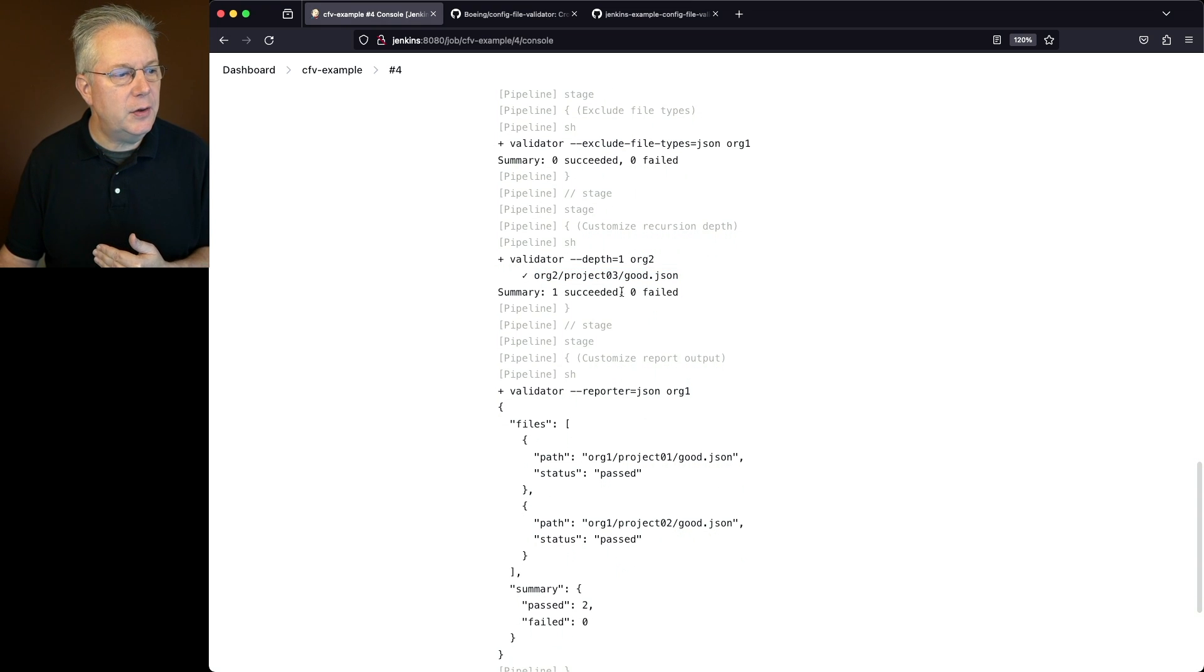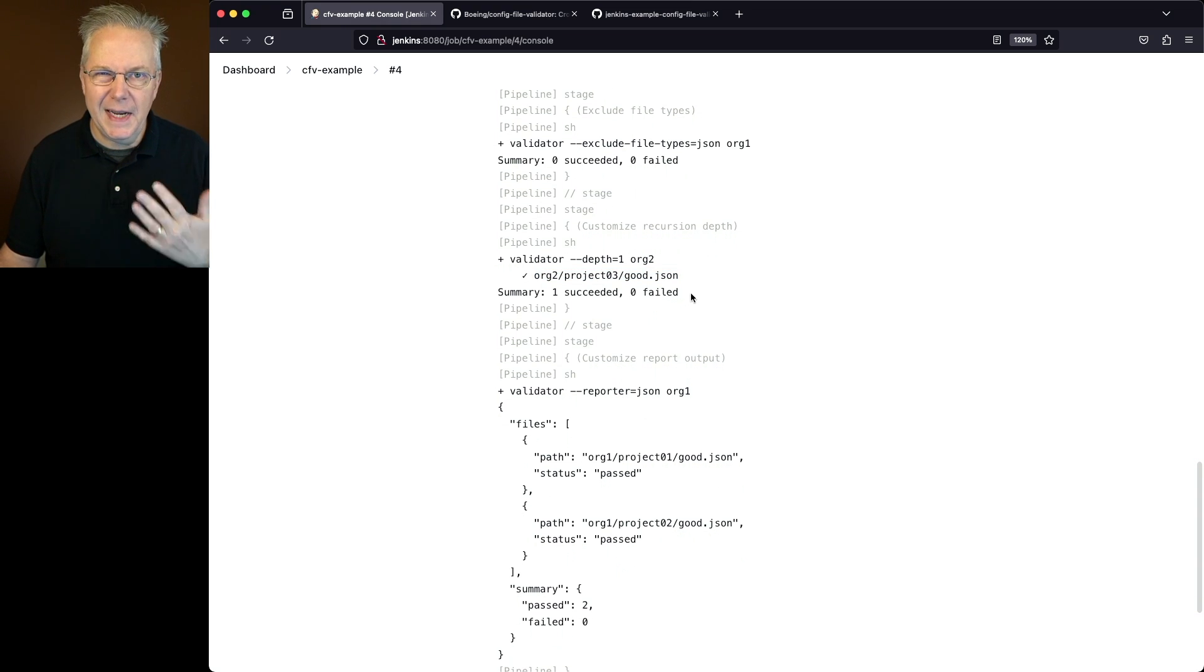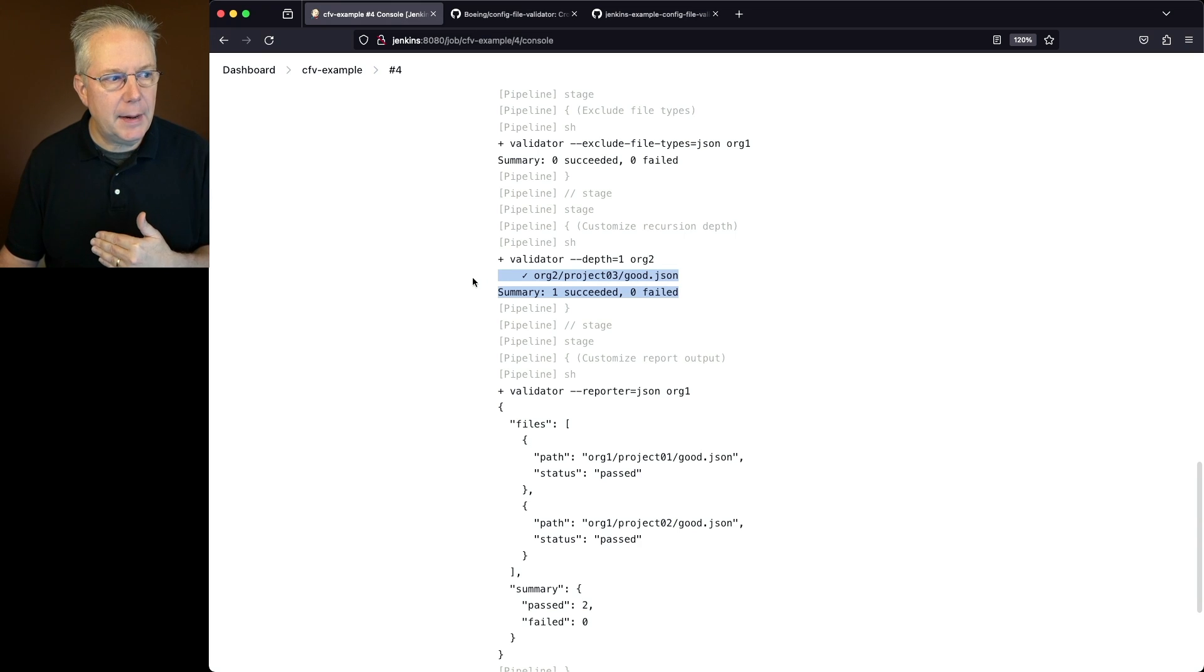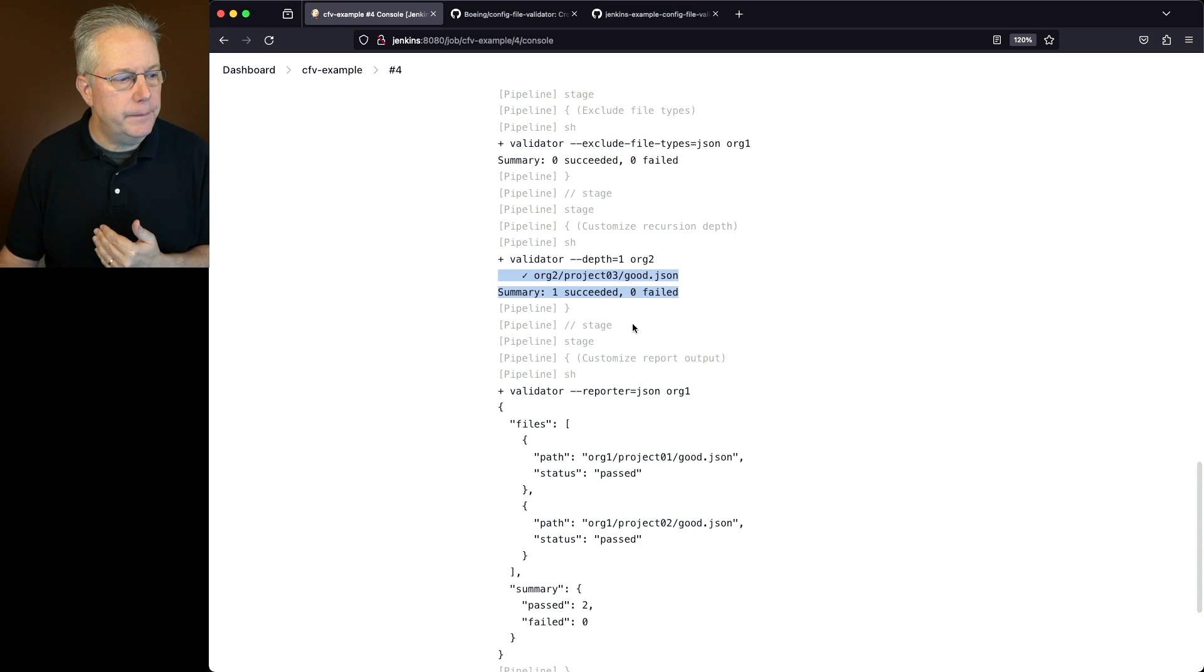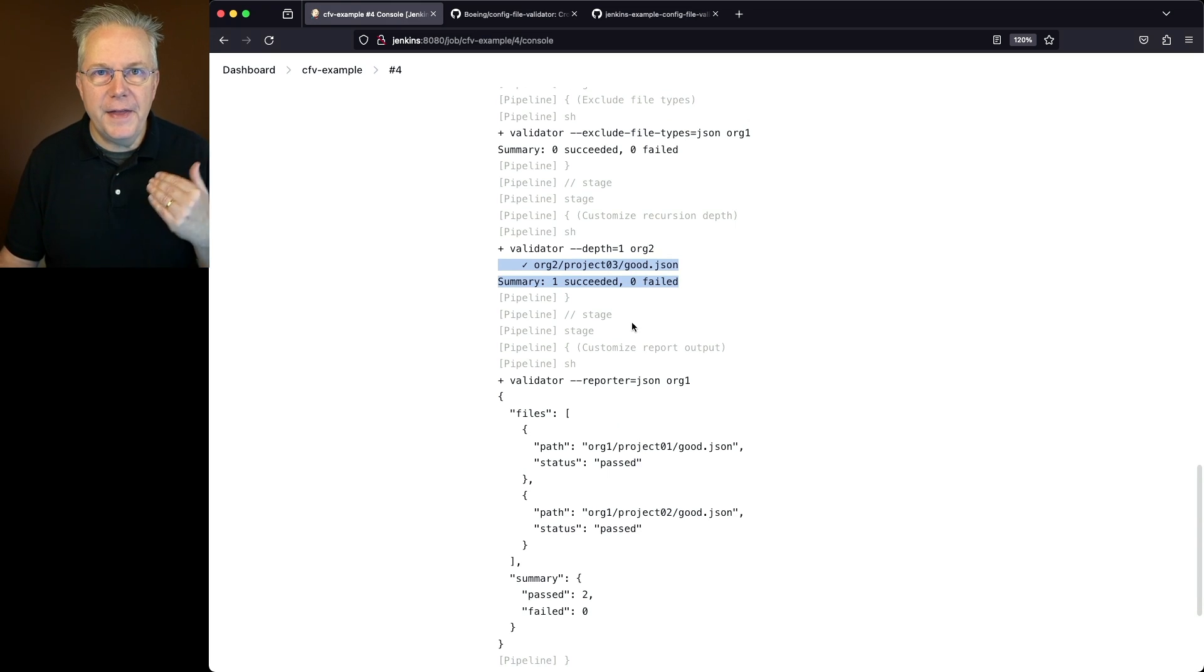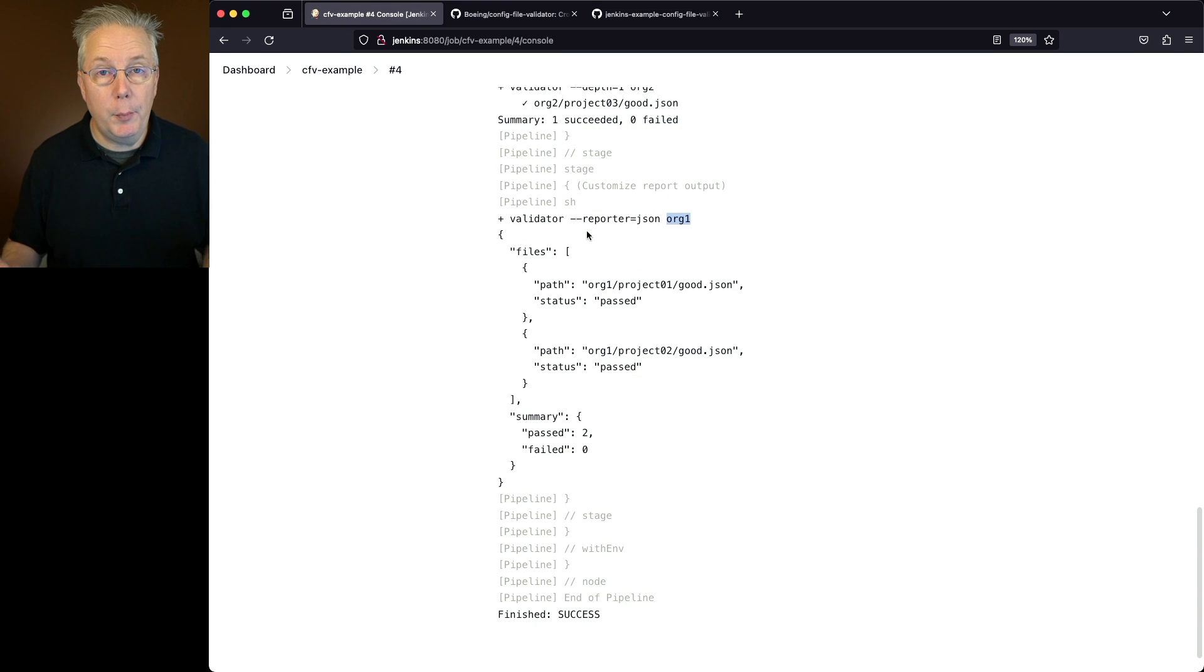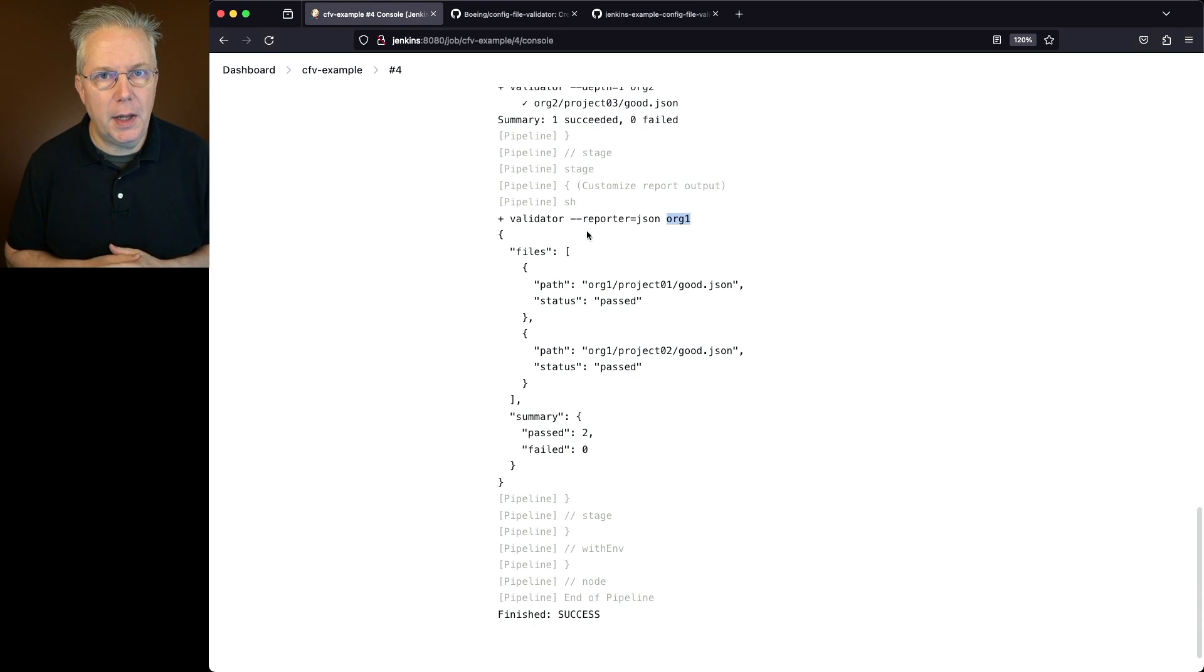And then finally, for our report, instead of it looking sort of table-like, where we have a list of the files with a checkmark or an x and a summary, then all of that data instead, taking a look at org1, that report now is turned into a json blob.